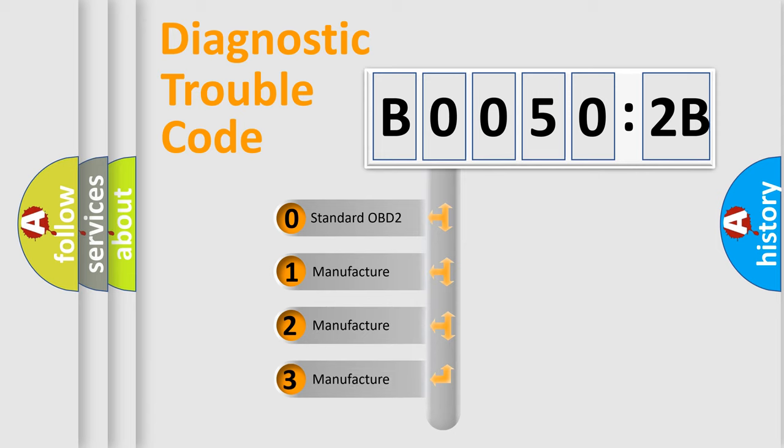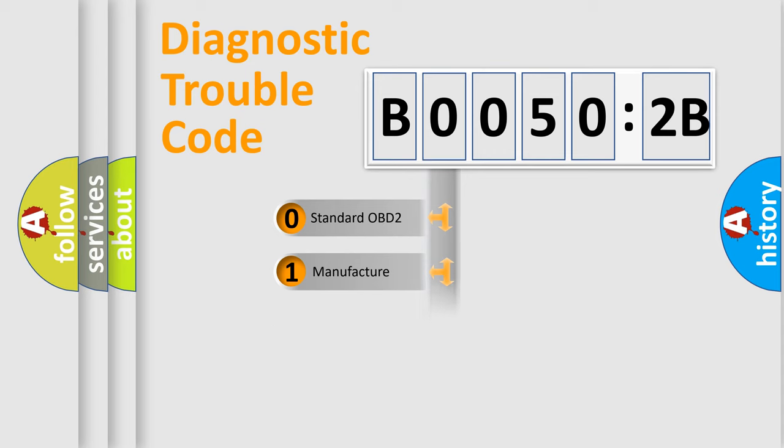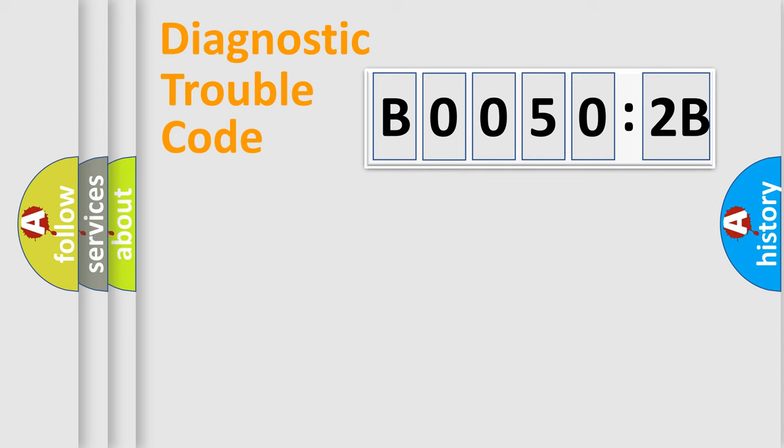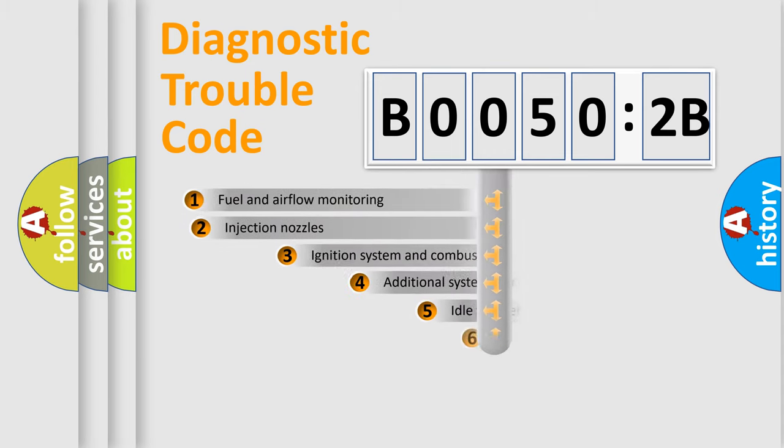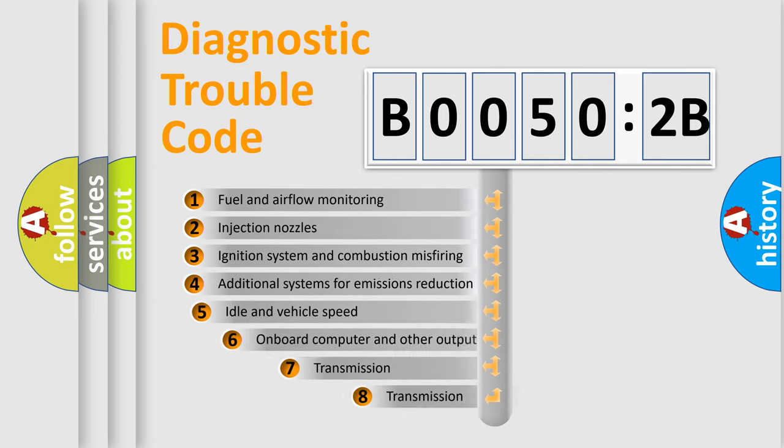If the second character is expressed as zero, it is a standardized error. In the case of numbers 1, 2, 3, it is a more prestigious expression of the car-specific error.